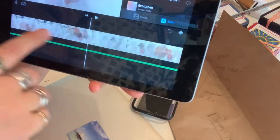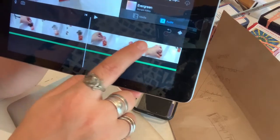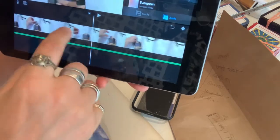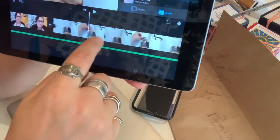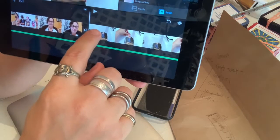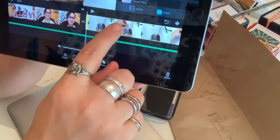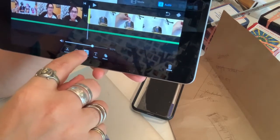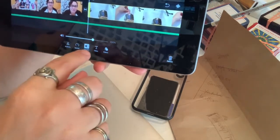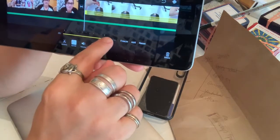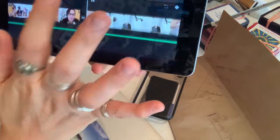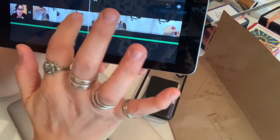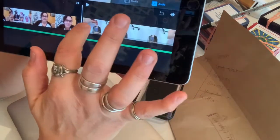Towards the end there might be a part where you want to show what you're doing but you don't want kids sitting there watching the entire interaction. So I'm going to click on that video section and speed it up. Go to Speed, put it really fast, and let's try it.